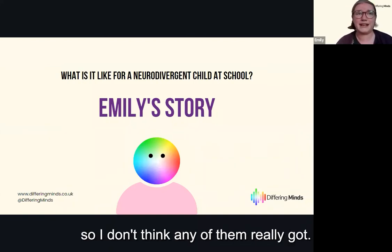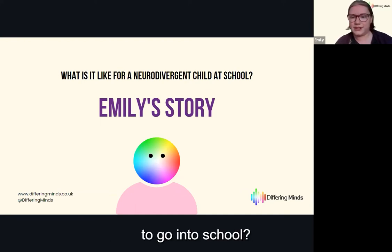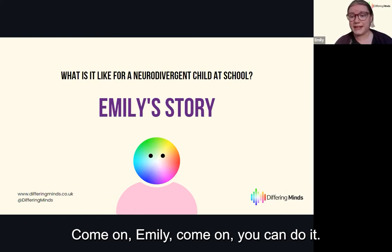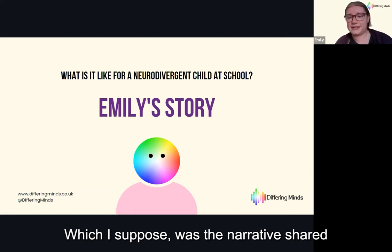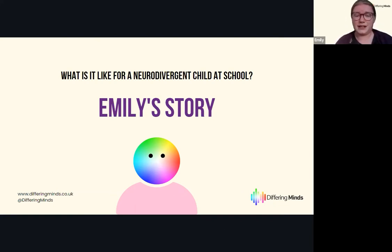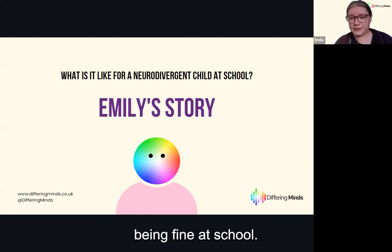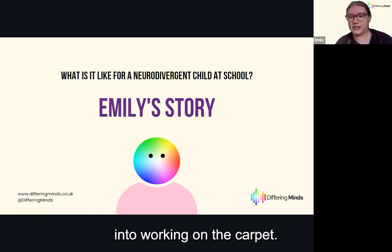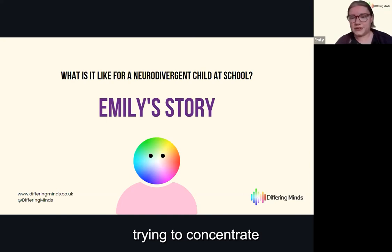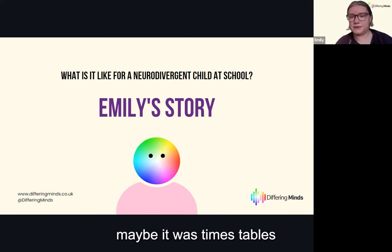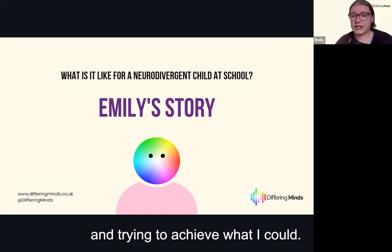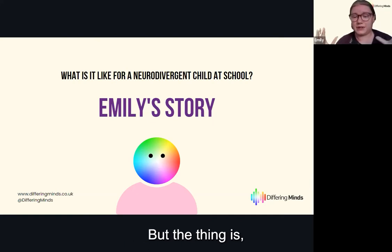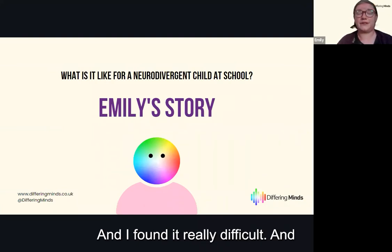I didn't struggle with English or maths, so I don't think any of them really got why getting through the gates was such a big deal. One of my oldest friends would always say 'come on Emily, you can do it, it's fine' — which was the narrative shared by my teachers too: she's absolutely fine at school. The reality was far from fine. Once through the gate, transitioning into work was hard — timed maths tests, for example. I knew I was good at maths, but as soon as you put timed pressure on me, I couldn't cope.